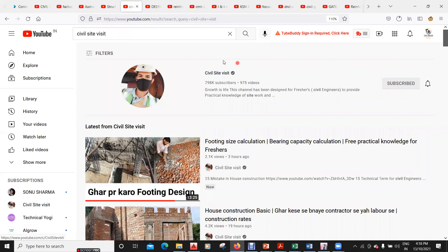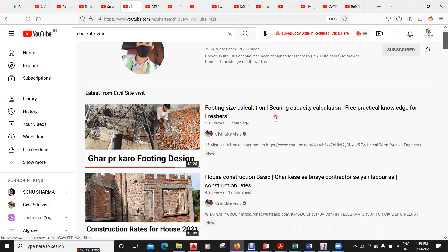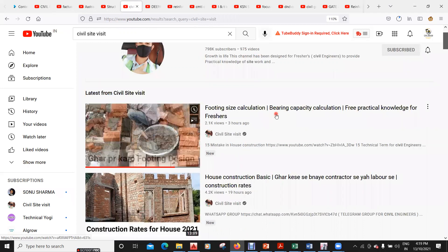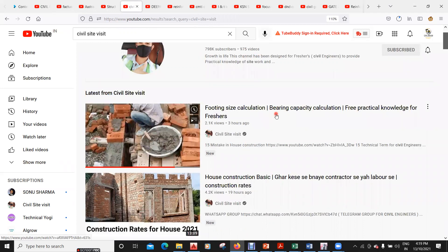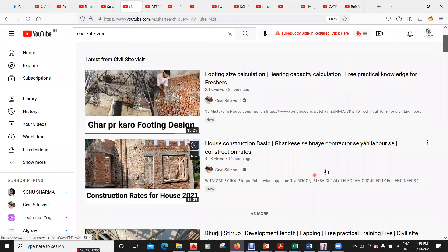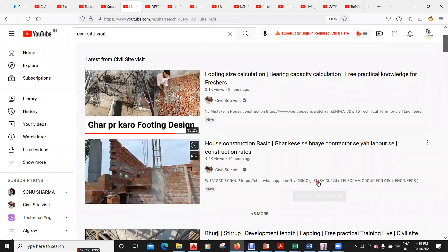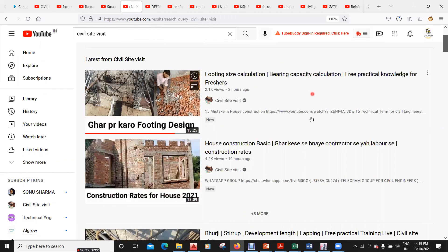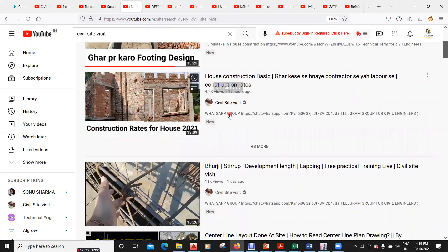The next channel is Civil Site Visit, which has the second-highest subscribers in the civil engineering domain. You get a lot of practical knowledge here; it keeps uploading videos regularly. It is entirely in Hindi but has good videos — almost 975 videos.